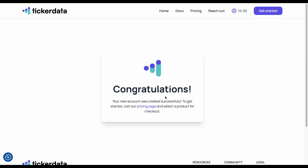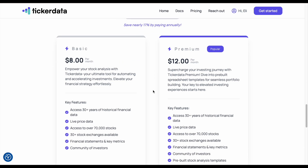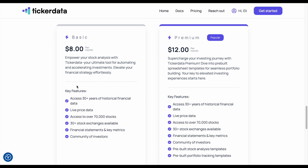Now it's time to actually download the tool, so we'll click on our pricing page right here. On the $8 plan, you can get access to the ticker data function, which will help you automatically pull in stock metrics into Google Sheets. But if you also want access to the ticker data premium spreadsheets, then you want to join the premium plan.